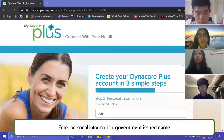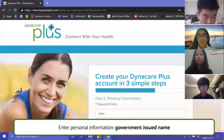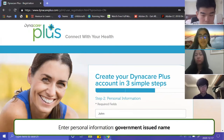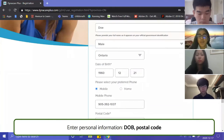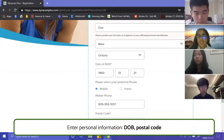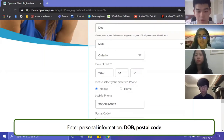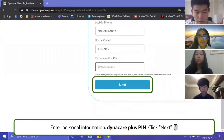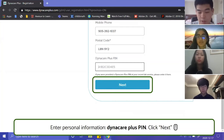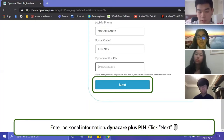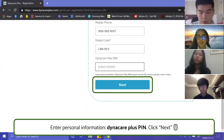You will then enter your personal information such as your government-issued name. After that, you enter other personal information including your date of birth and postal code. You also have the option to enter your Dynacare Plus PIN. If you recently visited the clinic, you would have a Plus PIN which links you to your pre-existing health records at the clinic — it's like a reference code and is optional. Then press Next.